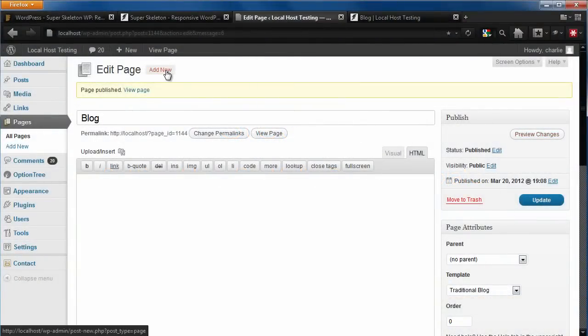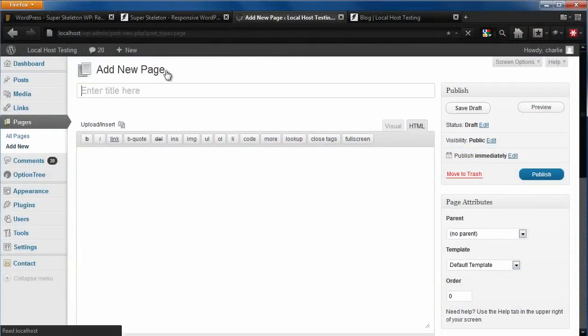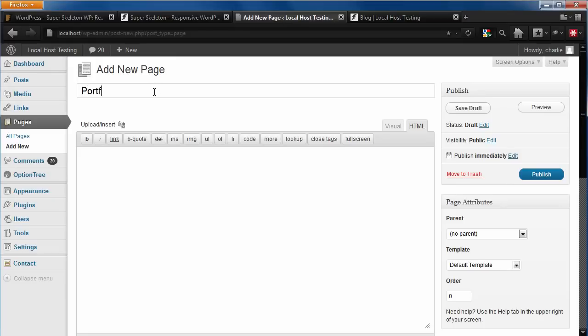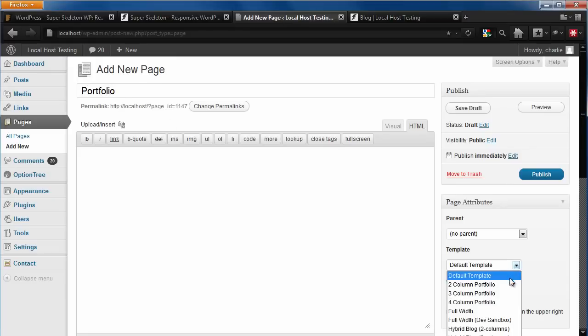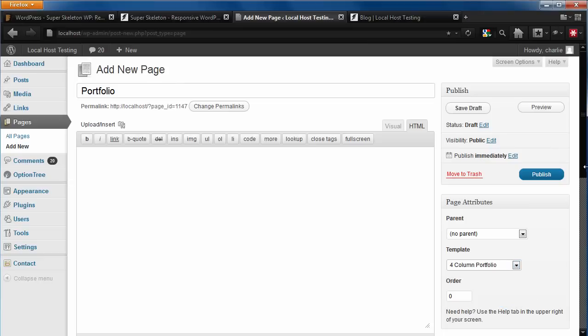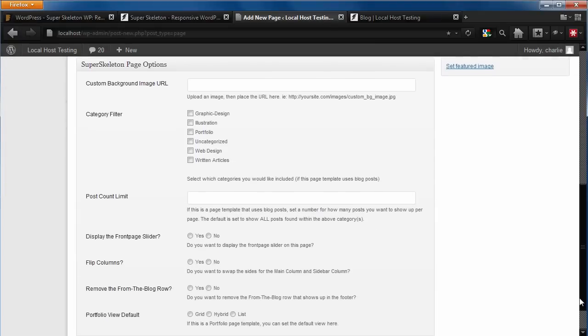Let's add a new page and give it a title. Apply the page template — for this page, let's choose the four column portfolio template. Note that there are other portfolio templates available. And again, let's add some content by using the category filter and adding some categories that we would like to show up in our portfolio.